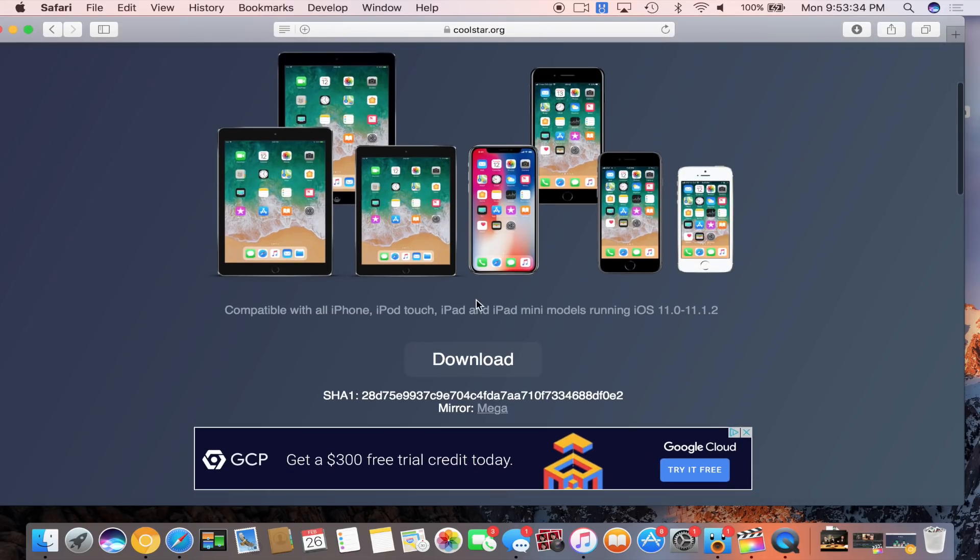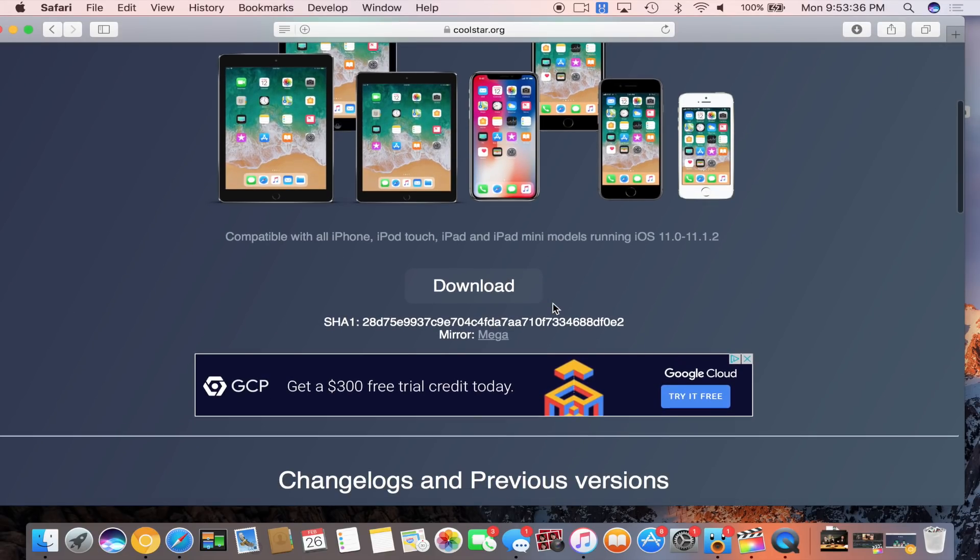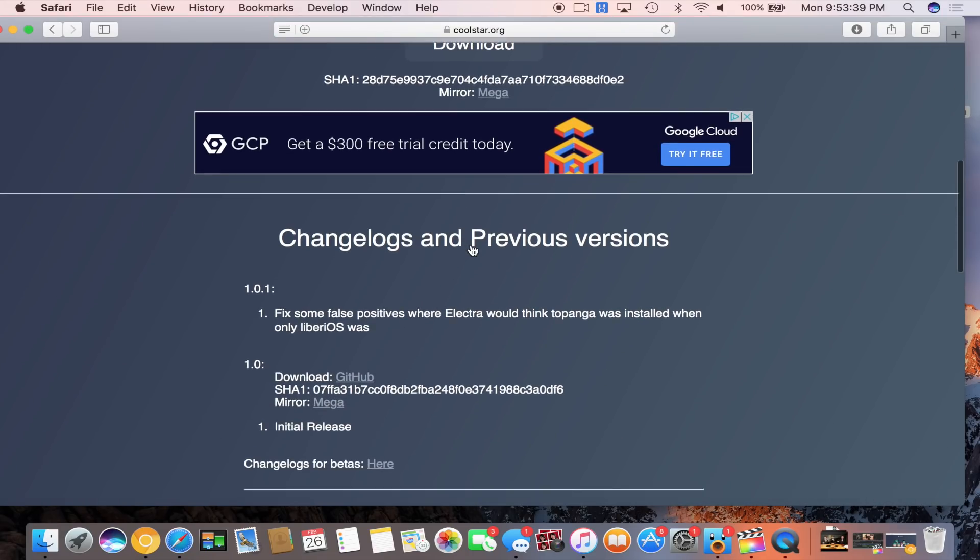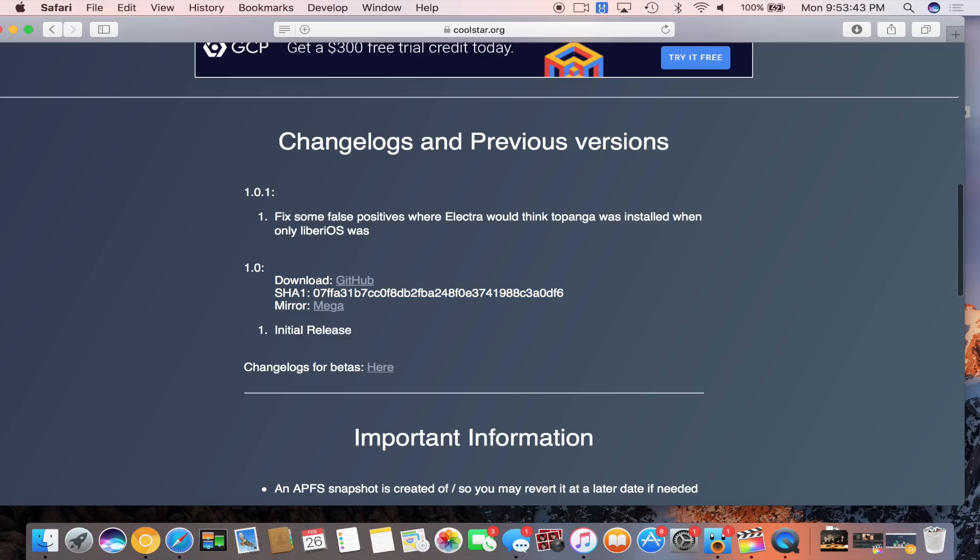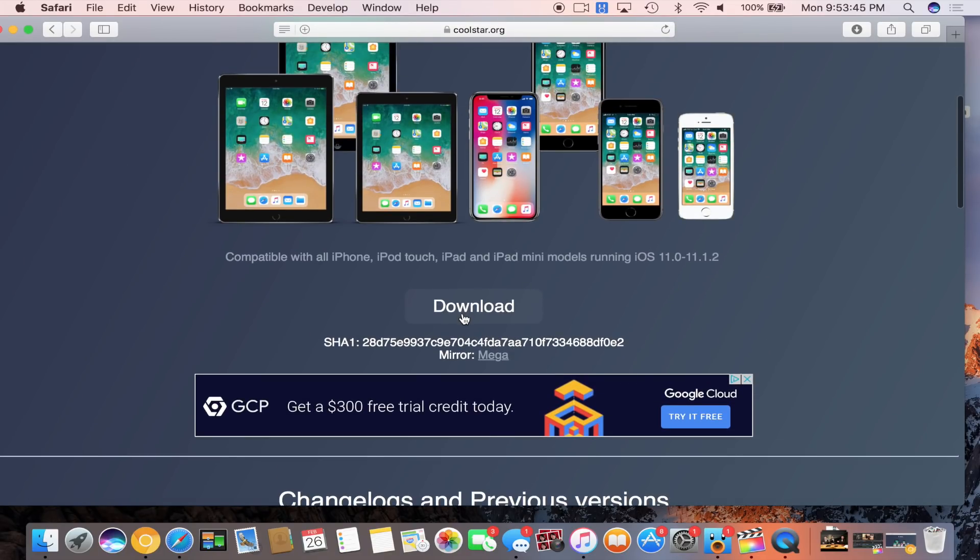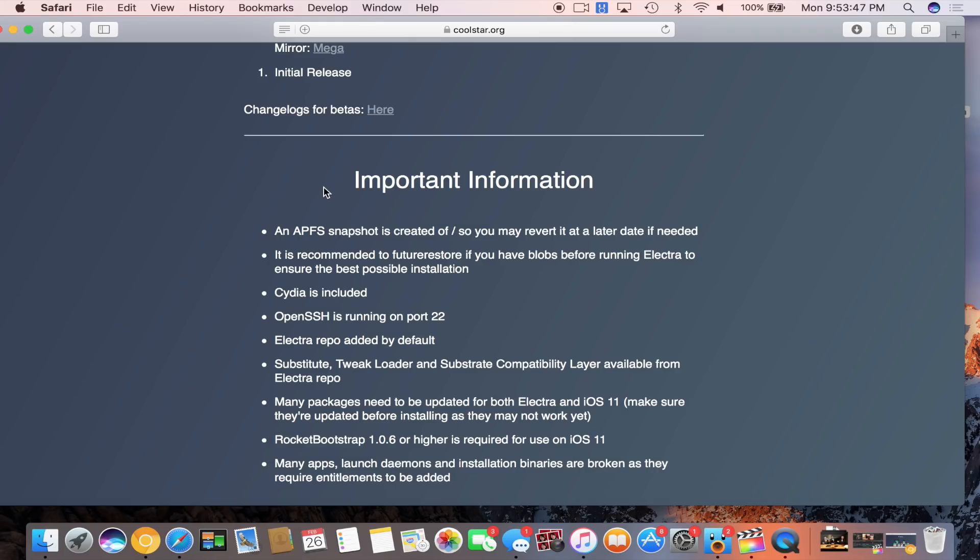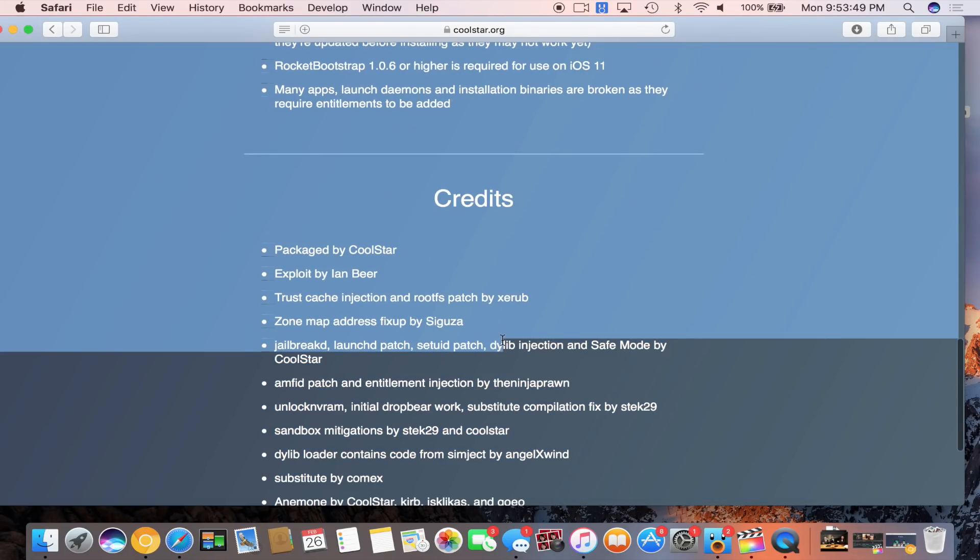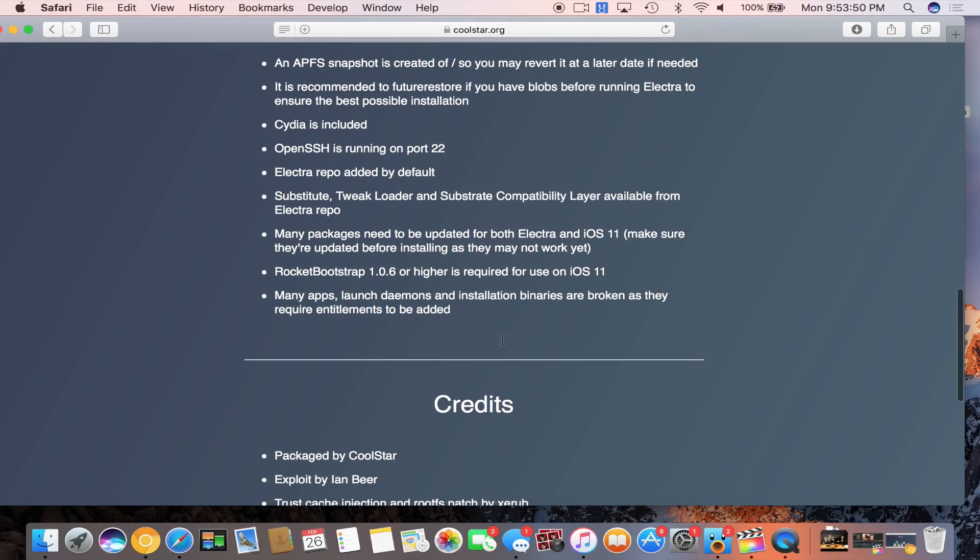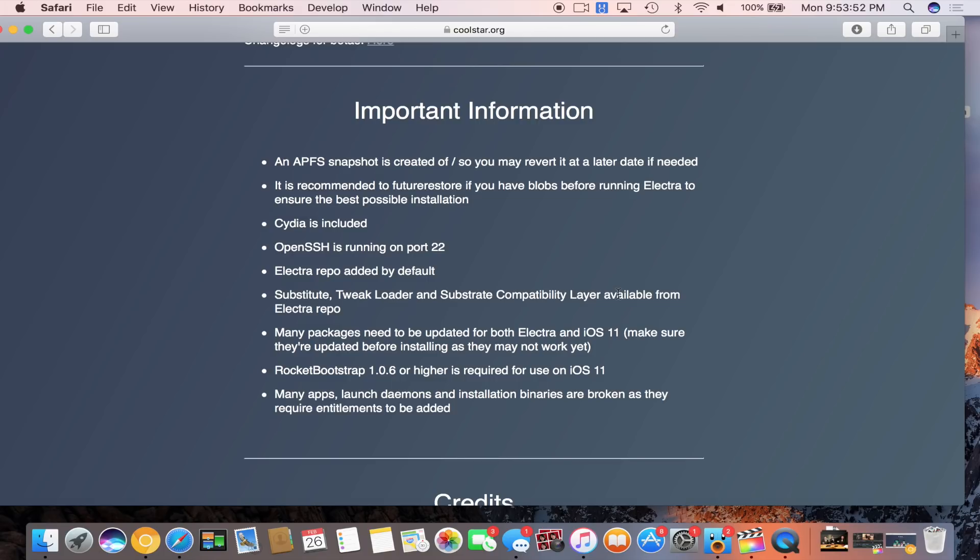If you go down below in the description you will see coolstar.org/electra. This is the website to go and get version 1.0 and 1.0.1. Actually while I was recording this video I noticed there was a fix for some false positives where Electra would think Topanga was installed when only LibreiOS was. Electra has been around for a little while. There was a couple beta versions and a couple of RC release candidate versions that got leaked.